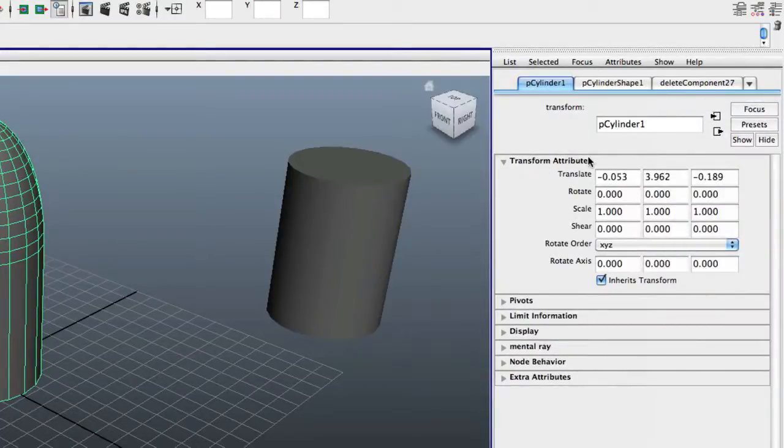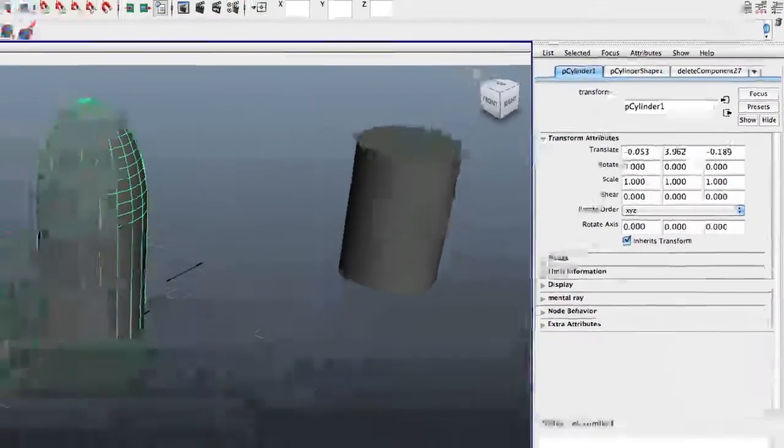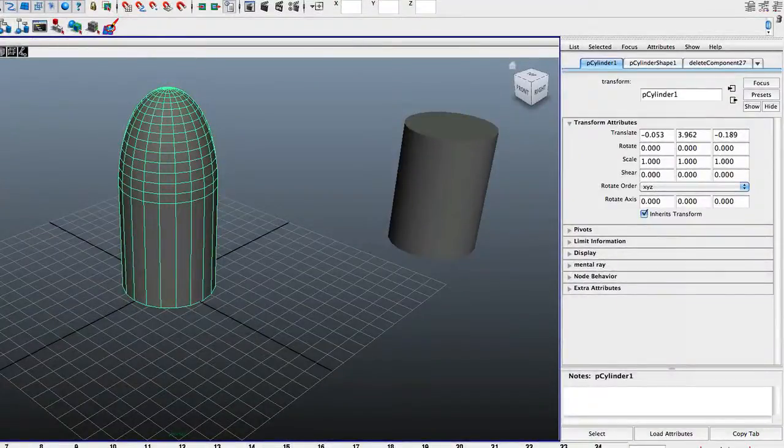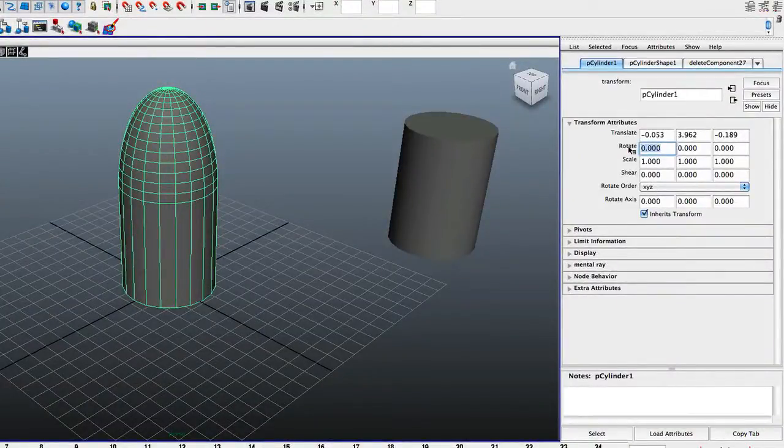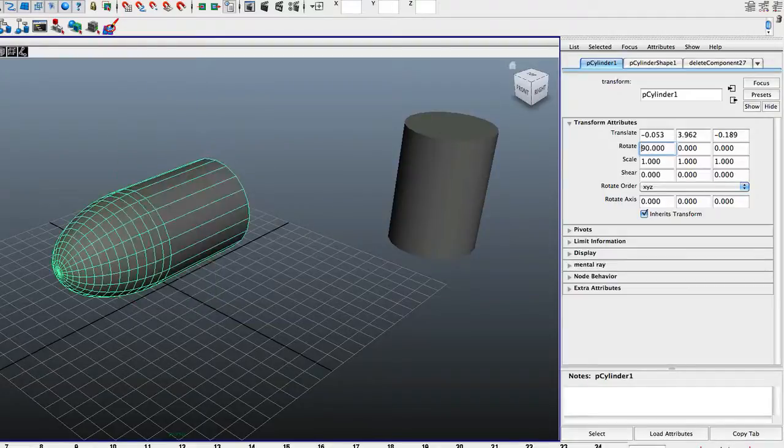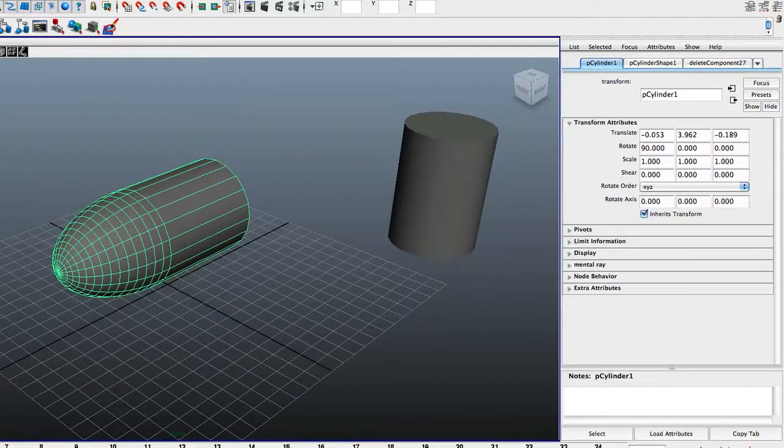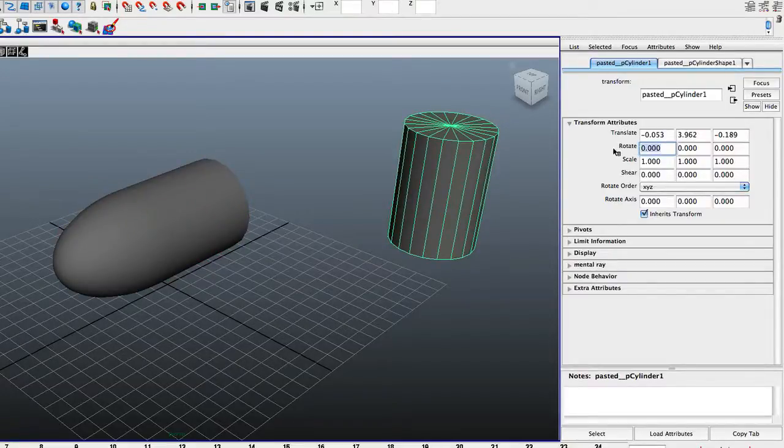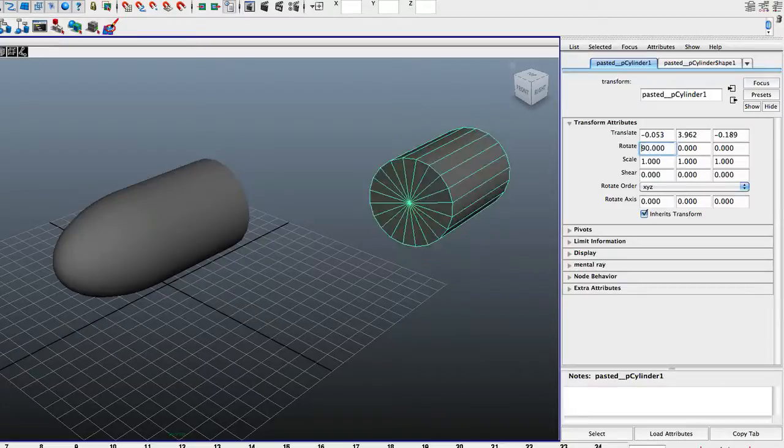That opens up our Transform Attributes. What we're going to do is we're going to take Rotate, and we're going to take this first box and just type in 90. That way it rotates sideways. And we are actually going to do that with this one as well. Transform Attributes, Rotate, 90.